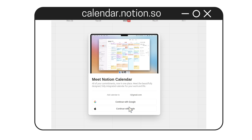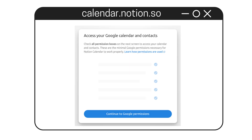You head over to calendar.notion.so and click on Continue with Google. At this point, Notion lets you know that it needs access to your Google Calendar and possibly your contacts too. But don't worry — they won't see your contacts unless you give explicit permission.